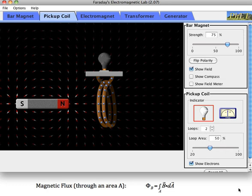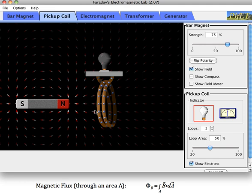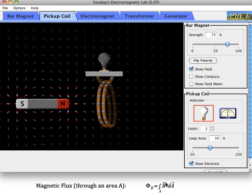Now we're going to talk about Faraday's Law. Faraday's Law tells us something about magnetic flux through an area. Let me remind you what that means. This permanent magnet has a magnetic field that points to the right, pointing away from the North Pole. If we had a vertical circle right here, there would be magnetic flux through it — magnetic flux to the right. You get the magnetic flux by multiplying the vector times a little bit of area and integrating over the whole area.